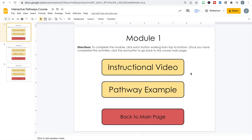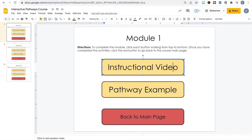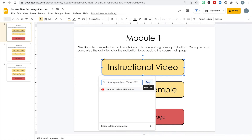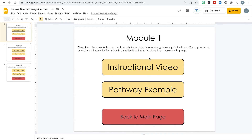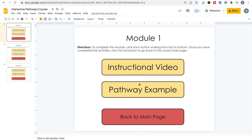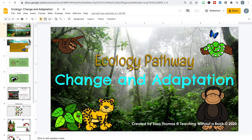I've already recorded my instructional video and can access it on my YouTube channel. I'm going to get the shared link for the video that goes with module one, then come back to my interactive pathways course. When the button is highlighted I can go to the little link icon, copy and paste the link to the video, hit Apply, and now it's linked to this button so the learner can access it directly.